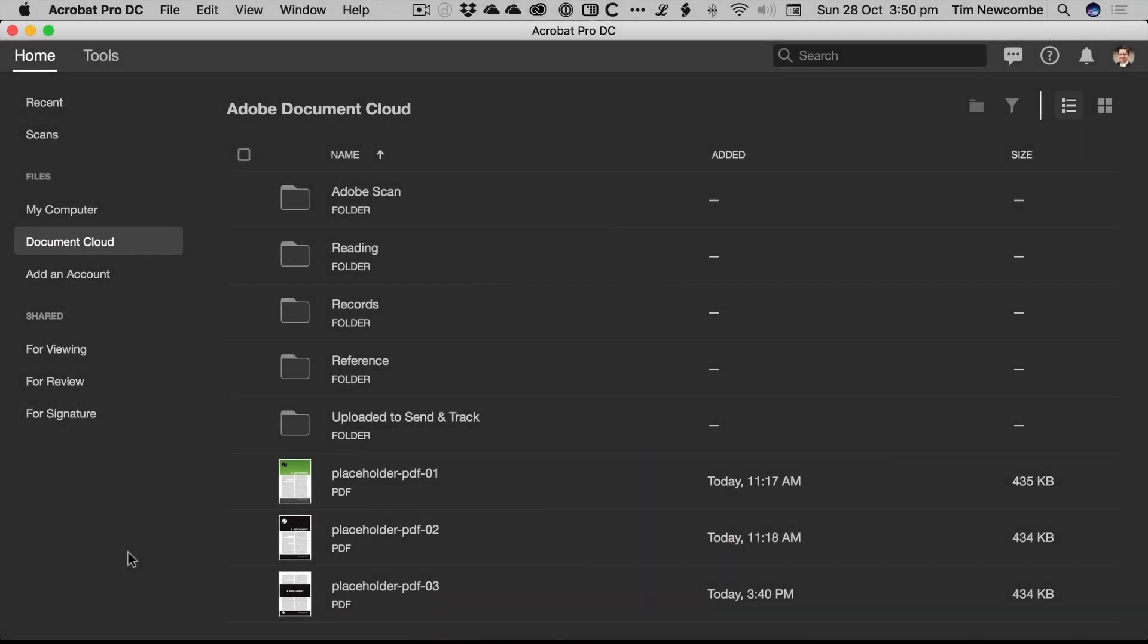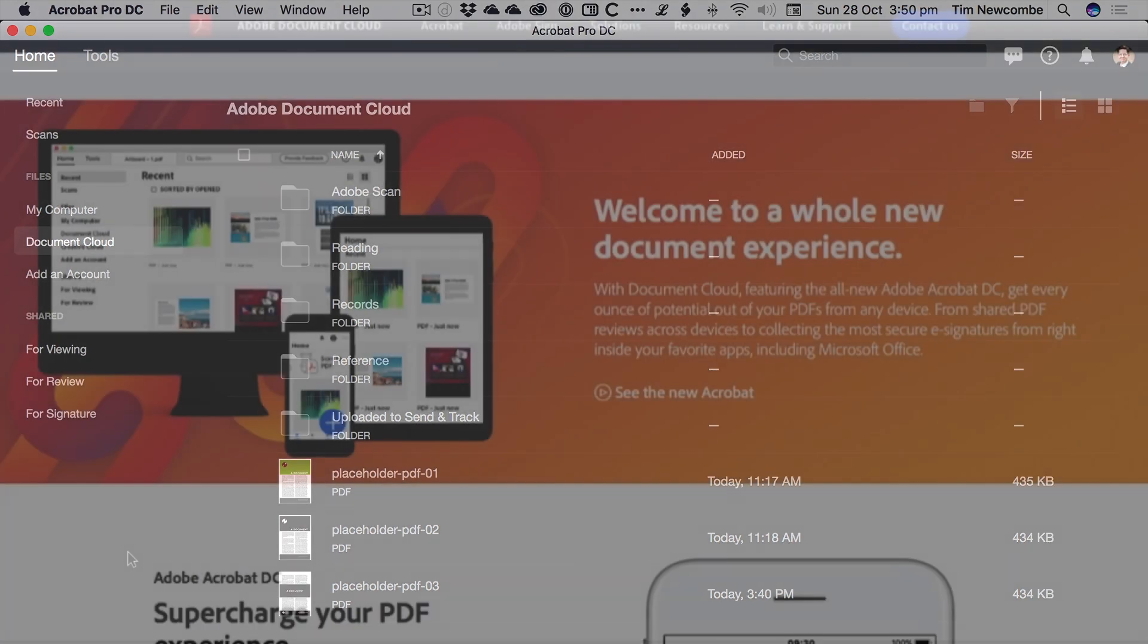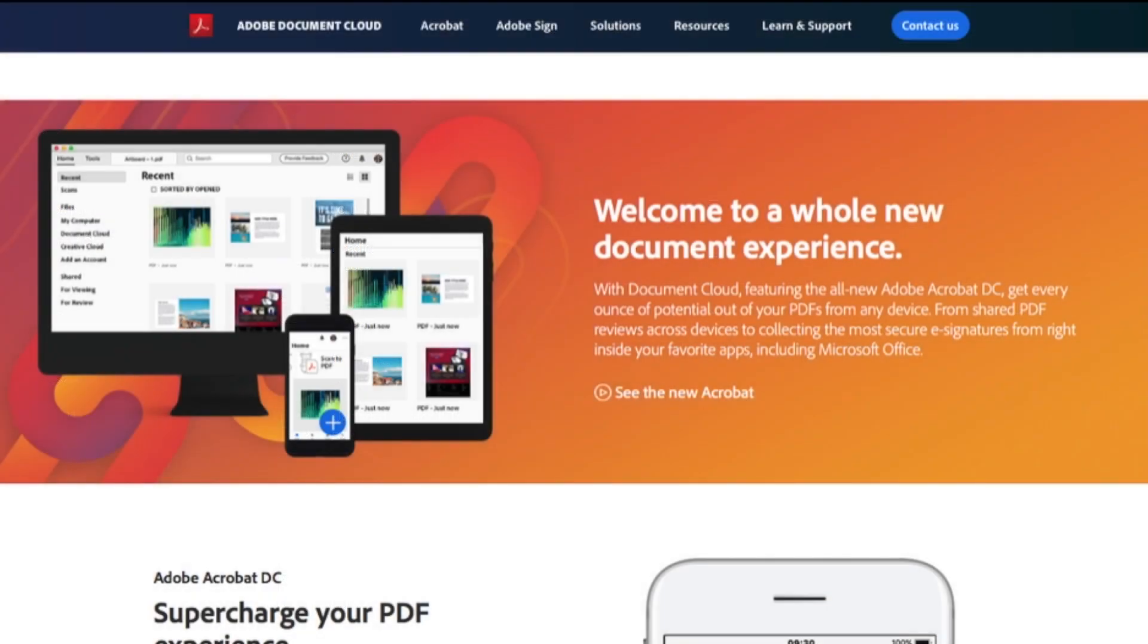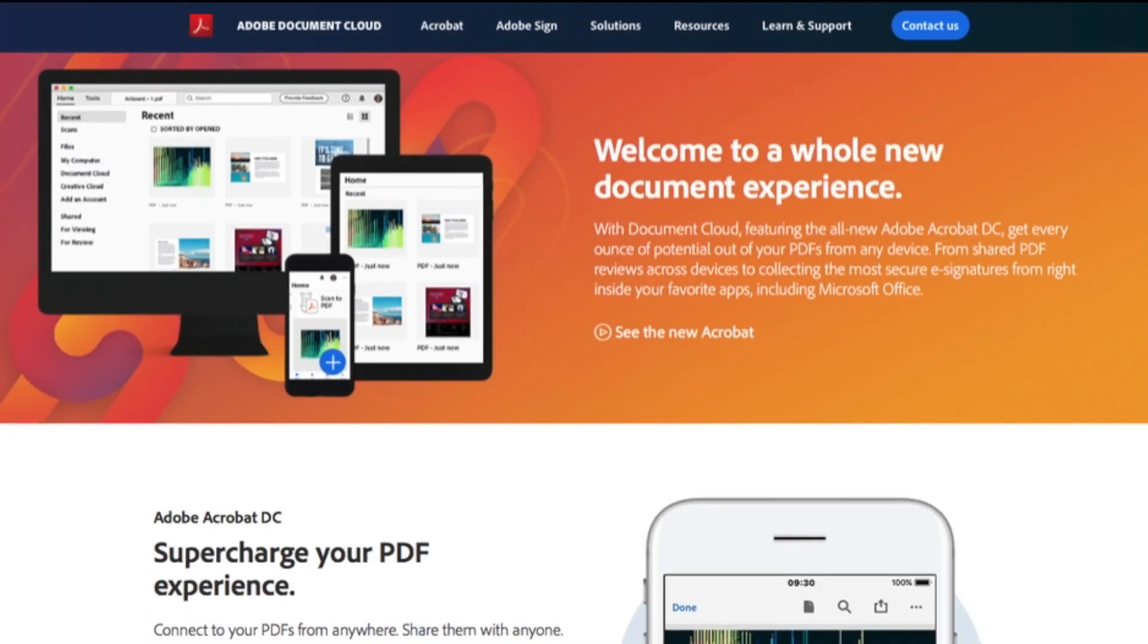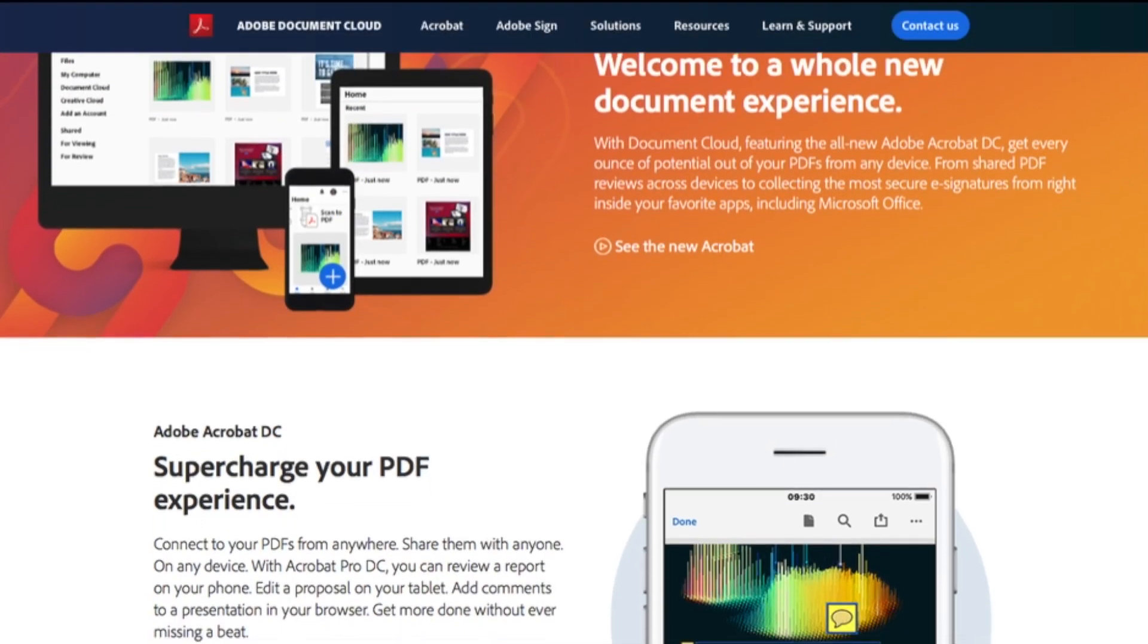Okay, this is just a quick look at a feature that Adobe have recently added to their Document Cloud service. If you have a full Creative Cloud subscription, you already have access to the Document Cloud service. It's included with it.